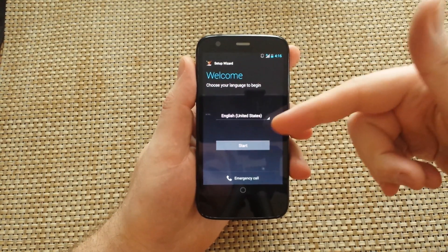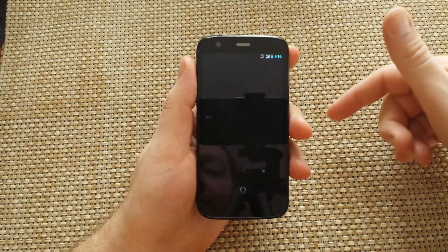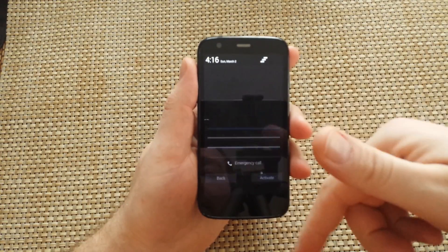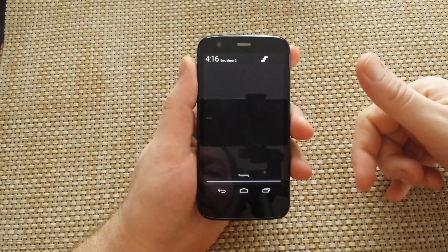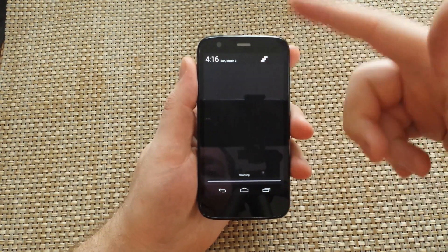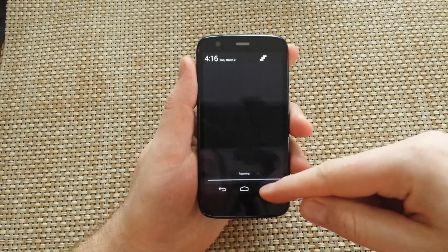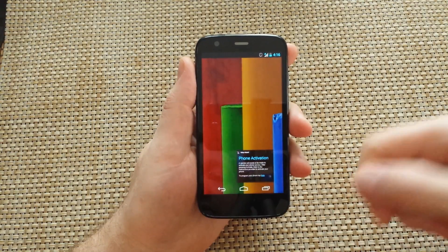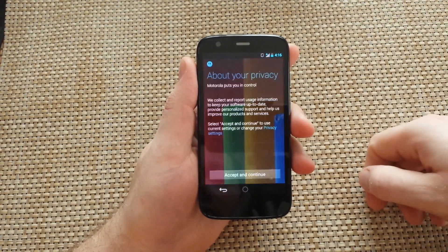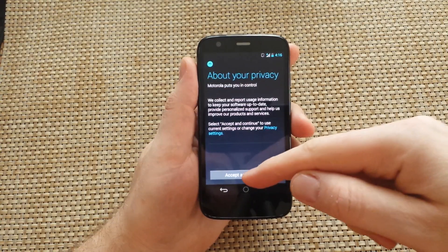So when you get to the setup screen, just tap on Start. It will take you to the next step. All you have to do is swipe down to bring the notification panel down. It will show you your recent apps. This is the activation wizard. Swipe it to the right and close it out.